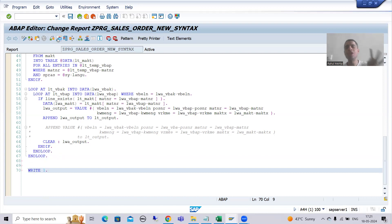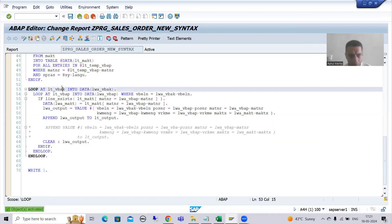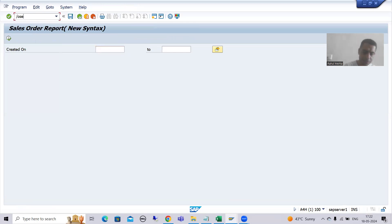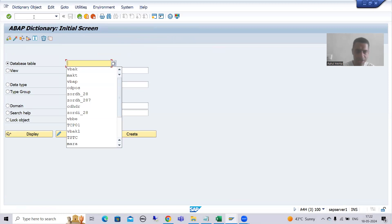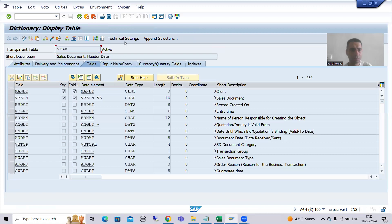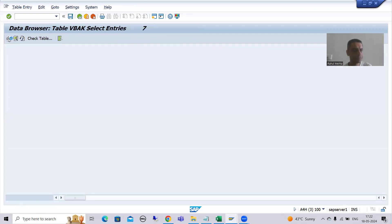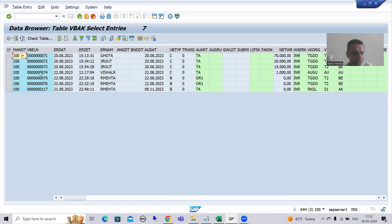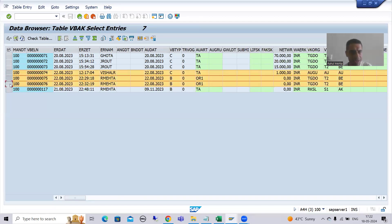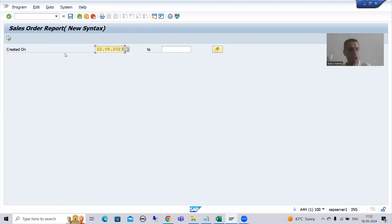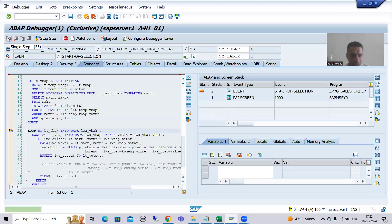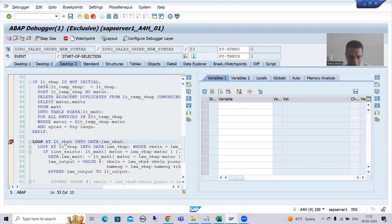I am removing the WRITE statement since we need to display the output using ALV. I am putting a breakpoint directly on the LOOP statement. I will take a very small data set — I will go to the VBAK table and filter for 22nd August so we can understand the behavior clearly.